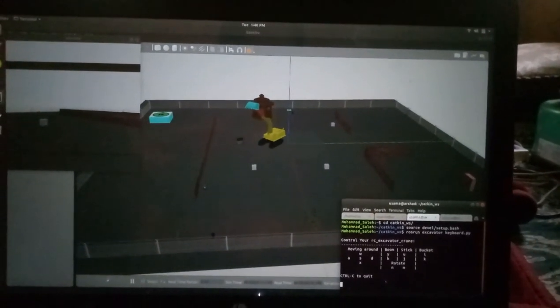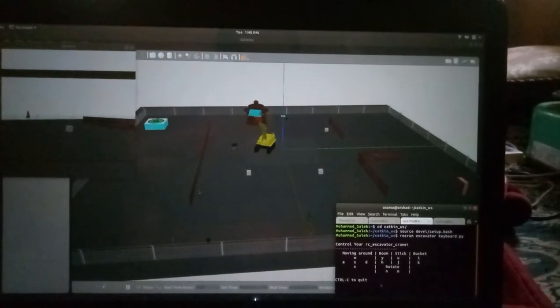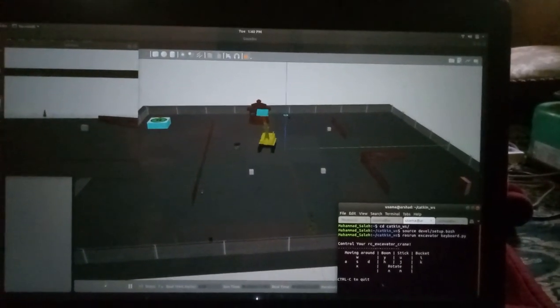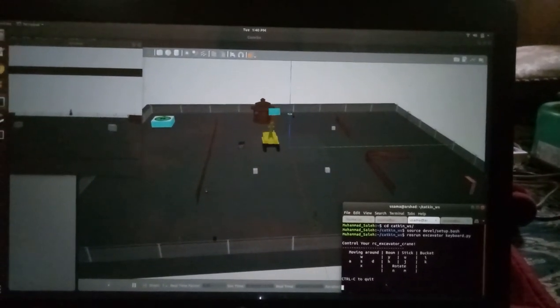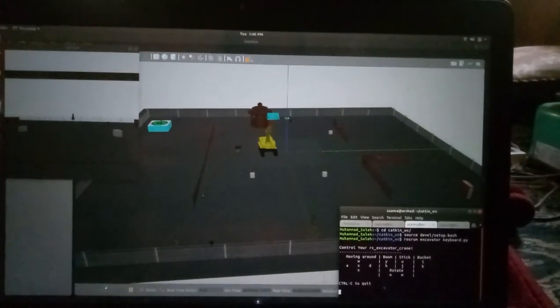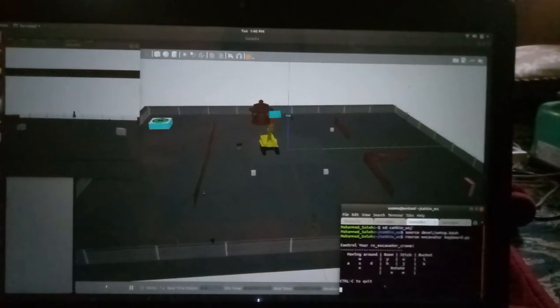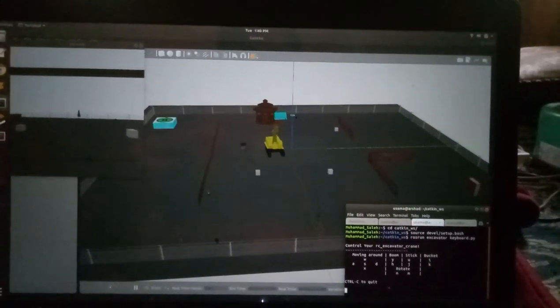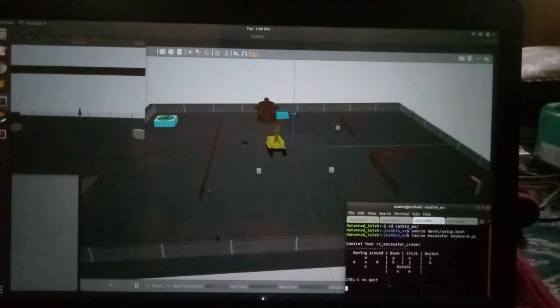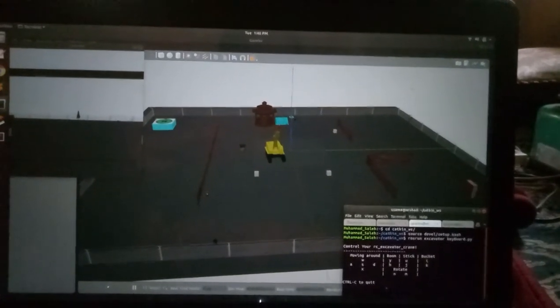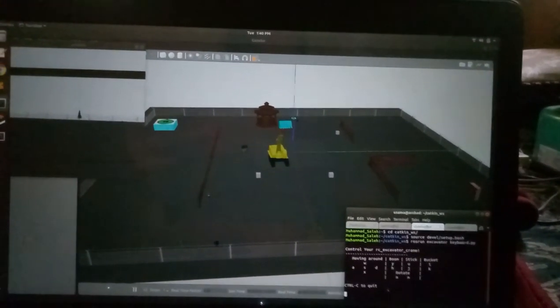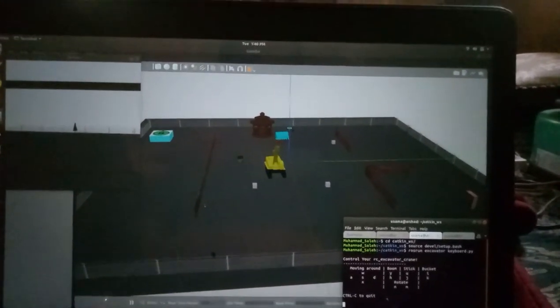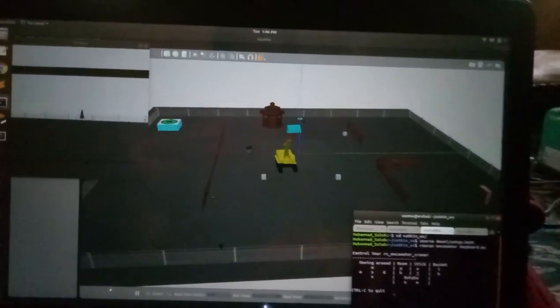Now I would like to move forward. Yes, it is moving forward toward the tree. So now I would like to load the boom. I will press H.